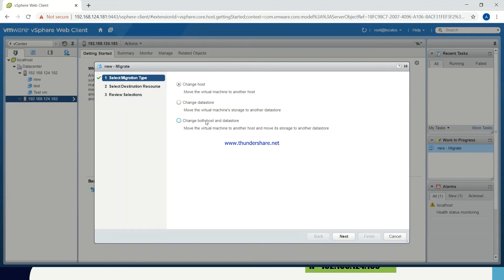Then, select the option of 'Change both host and data store', because if you want to do change host only, then there should be shared storage. The storage which we are using should be shared between both ESX servers, but that is not the case here. So in this scenario, we cannot use that option. If you want to migrate only the storage from one ESX server to another ESX server, you can use the second option. We want to move both the virtual machine as well as the storage from ESX 1 to ESX 2, so I will select the last option — Change both host and data store.